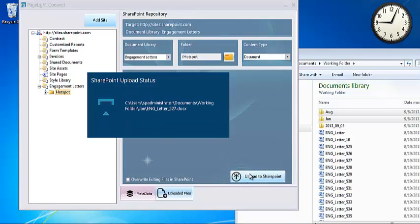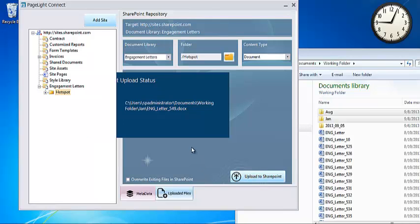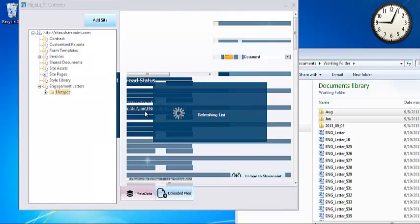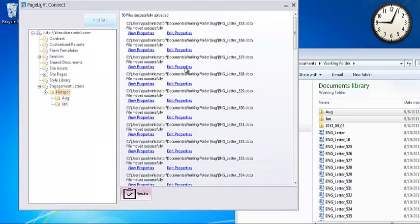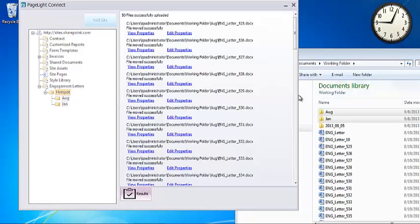As you can see, it's working on uploading the files. Not only does it upload the files, but it will also create the directory structure that was the same way that was on our local drive.